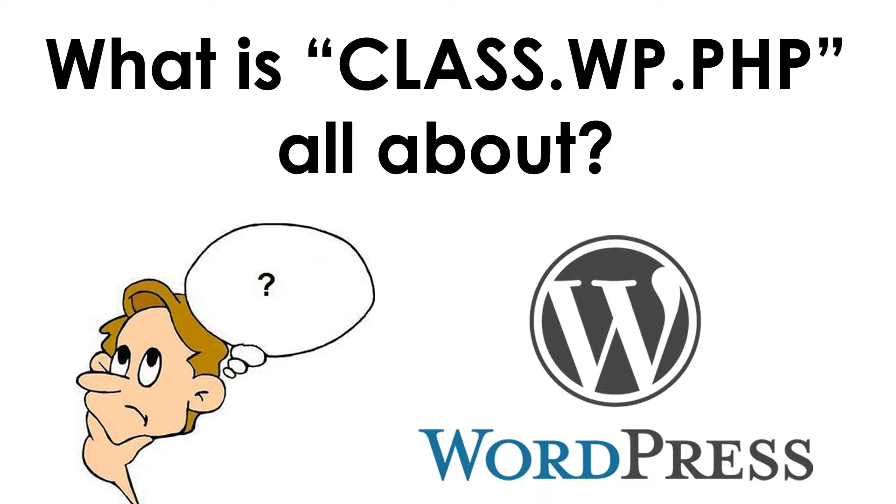Hello friends, welcome back. This is Gautam Narada from FourthFocus Group. In today's video, let's discuss the whole thing about the class.wp.php file.